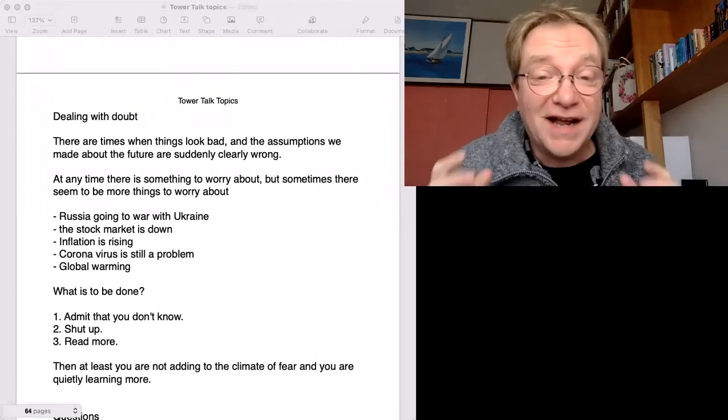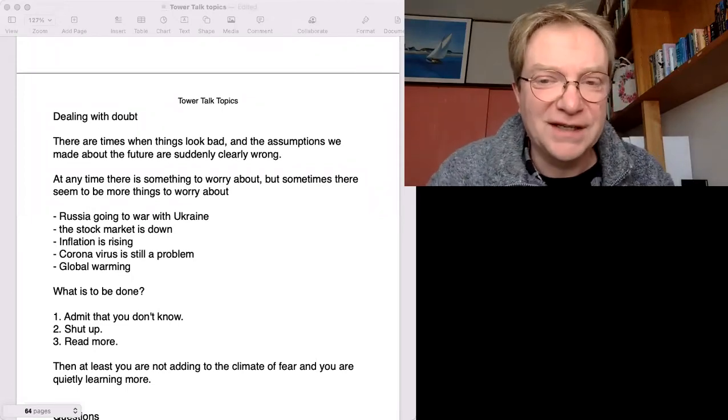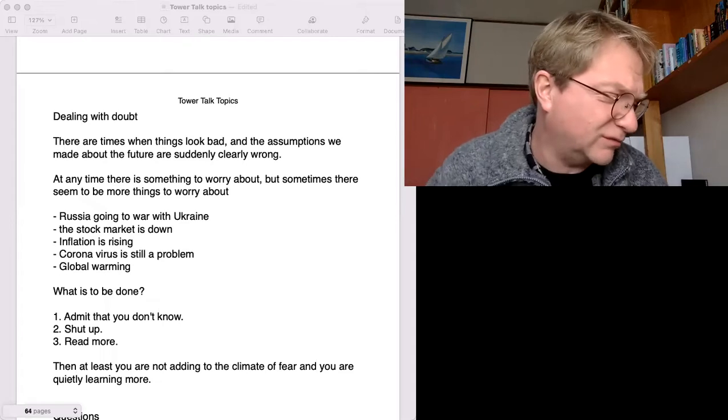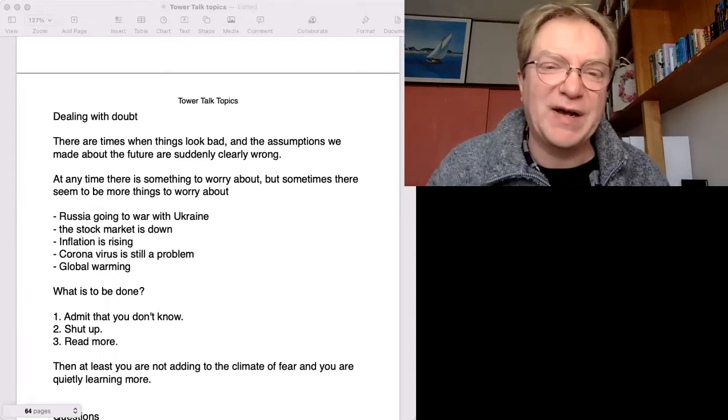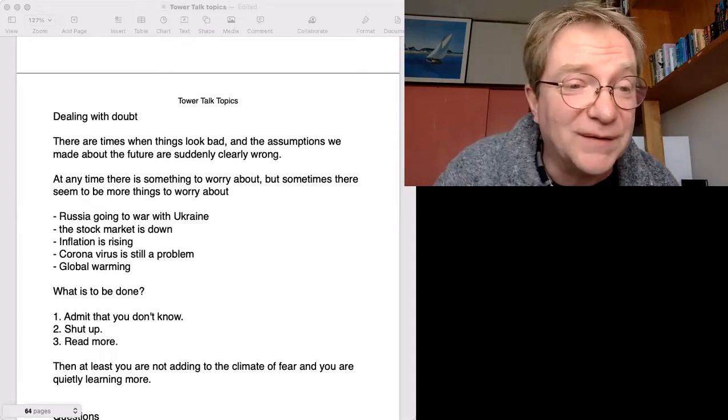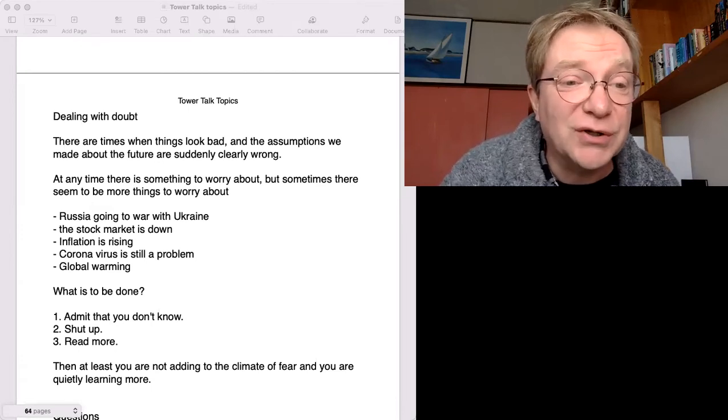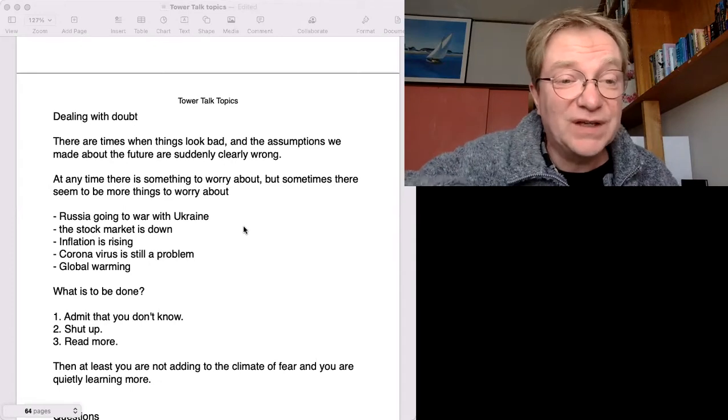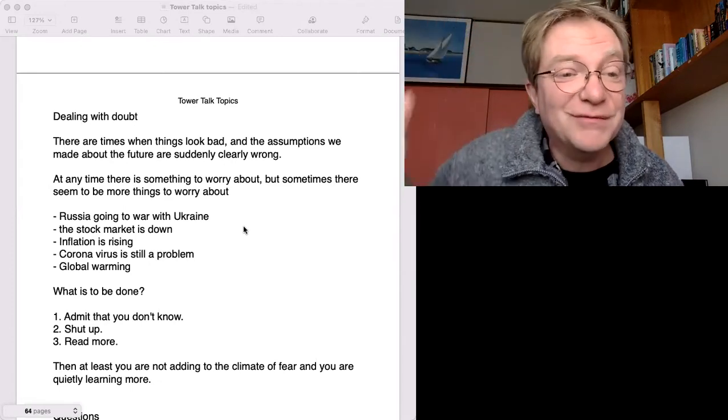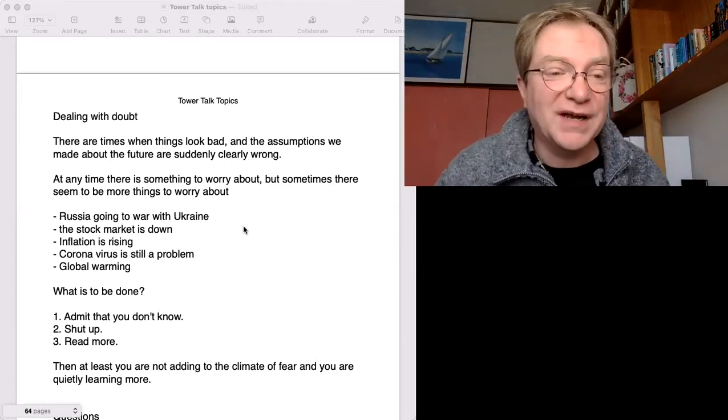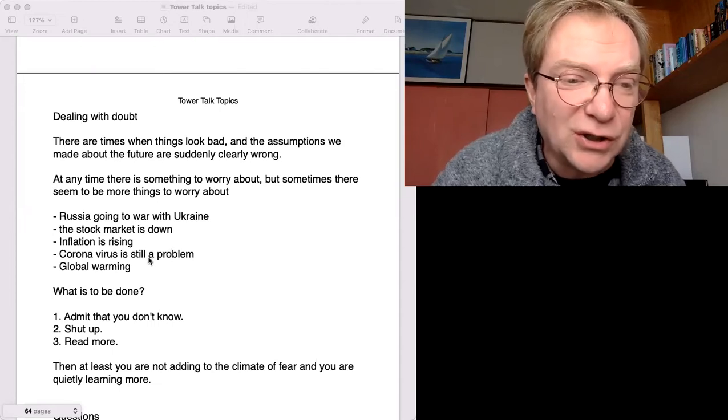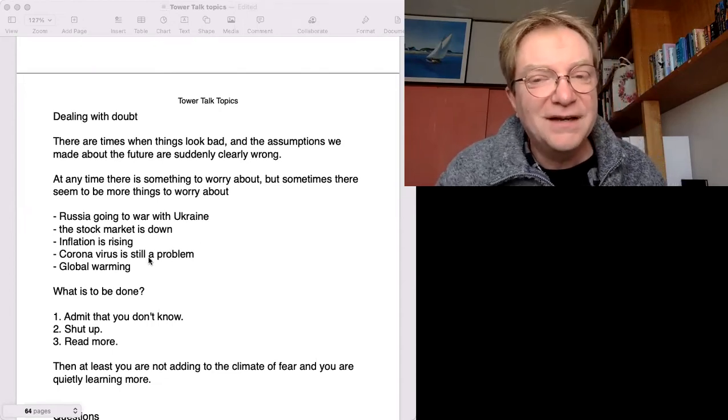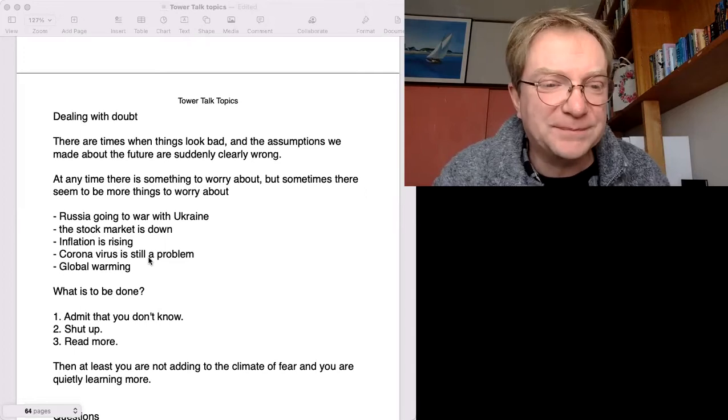Anyway, as I record this video, the feeling now is terrible. Oh, the future looks very bad. For example, I've got here: Russia is going to war with Ukraine, the stock market is down, inflation is rising. What else? Coronavirus is still a problem. And of course, there's always global warming.